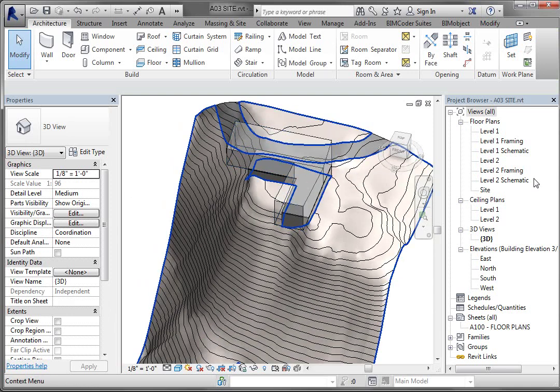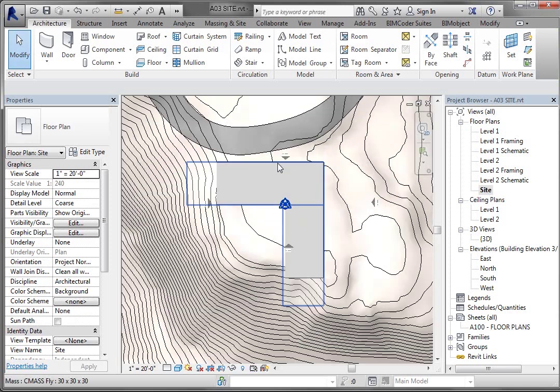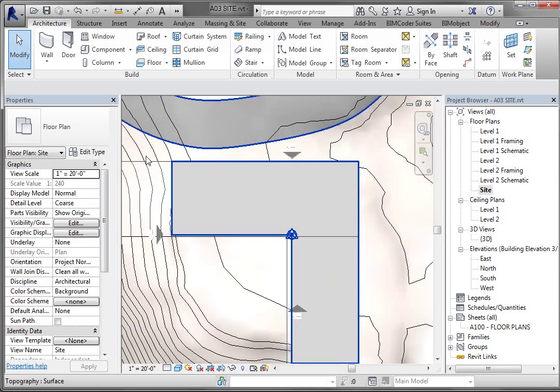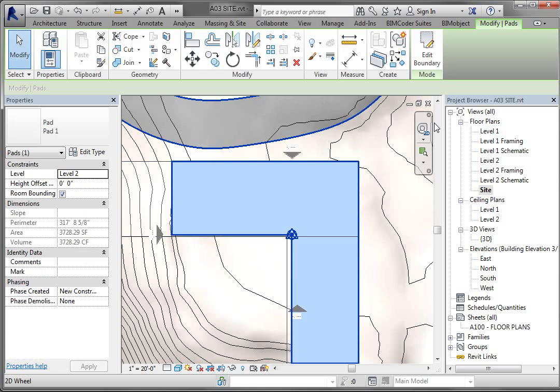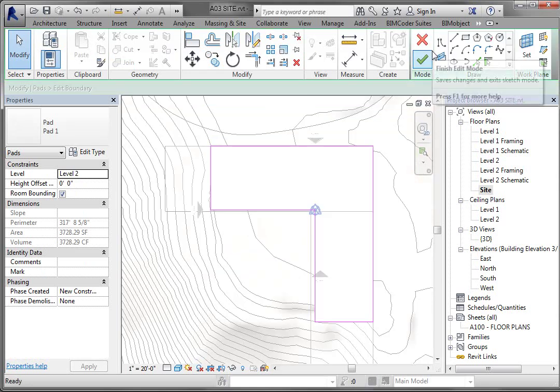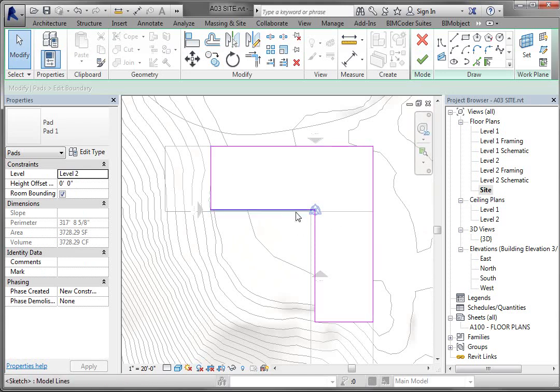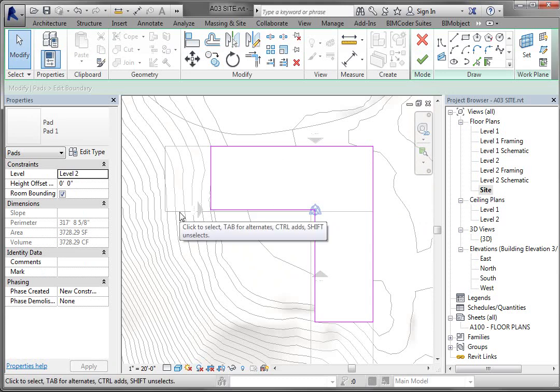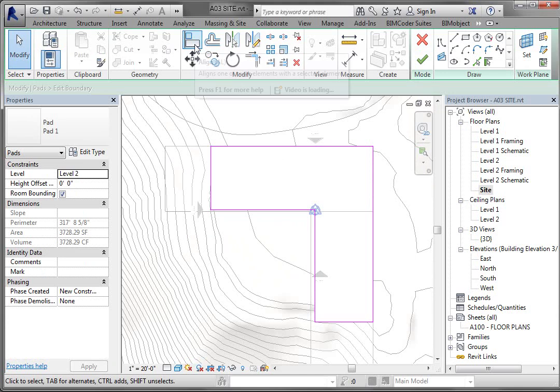So what I'm going to do is I'm going to go to my site plan and you'll be able to see the mass and the building pad below. And what we want to do is select the building pad. So I'm hovering over it until you see pad, pad one selected. Left clicking. And then there's an edit boundary up here. So I'm just going to go to edit boundary. And it's going to allow me to have access to the boundary of that. So what I want to do is I actually want to align these lines to the mass. So when the mass changes, the building pad updates. So there is an align command right here. So I'm going to select that.